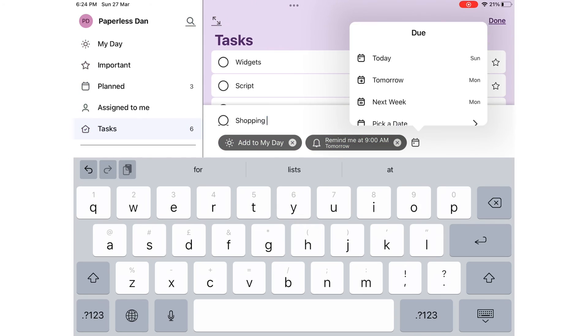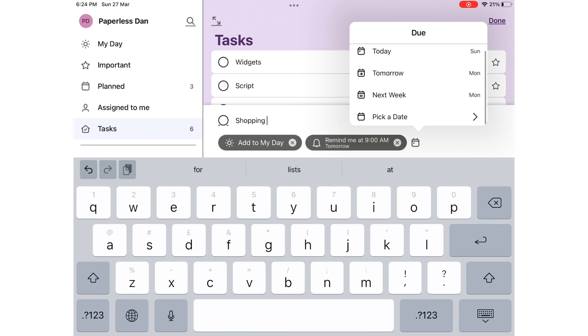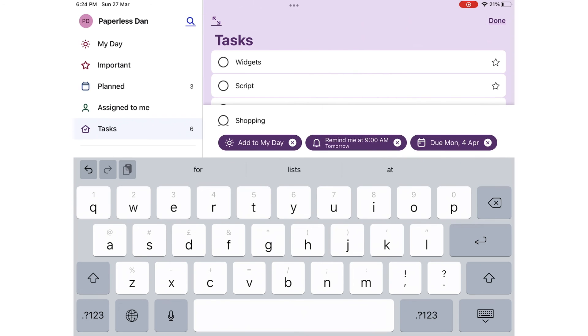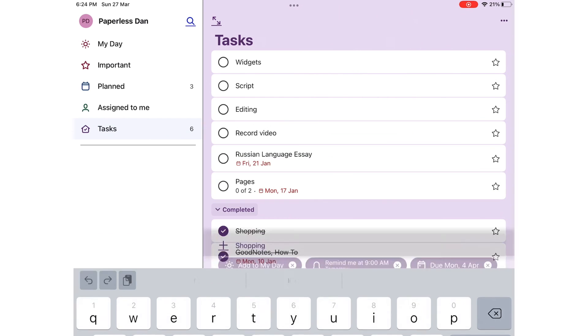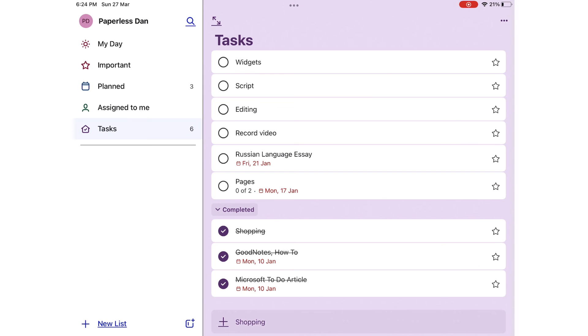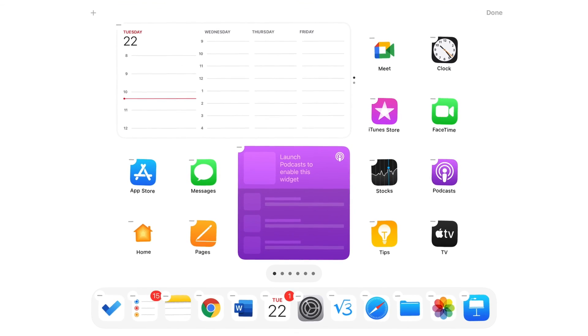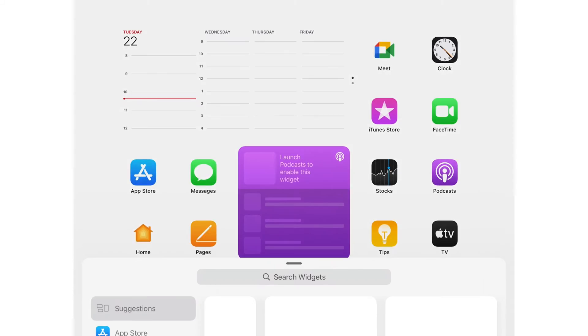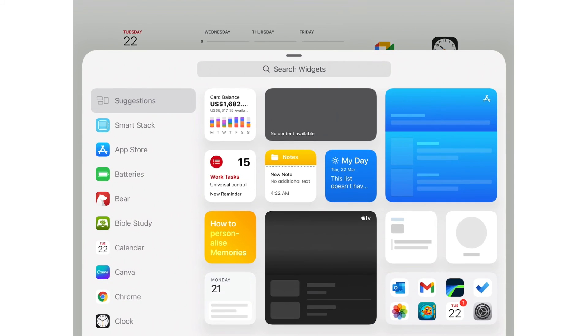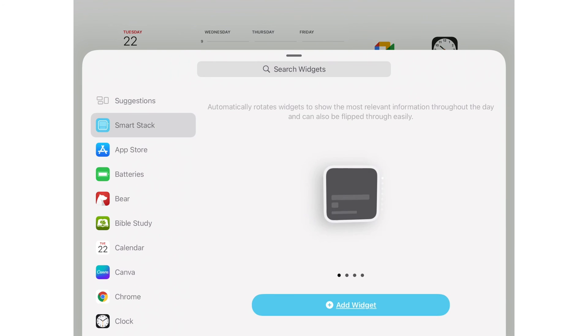To fully understand these two applications, we've covered how to fully use them in different videos. We will have a link to them in the description down below. These are some of the different ways you can use widgets to improve your workflow. We hope you found this information useful. Give it a thumbs up. If you did, let us know what you think in the comment section down below.